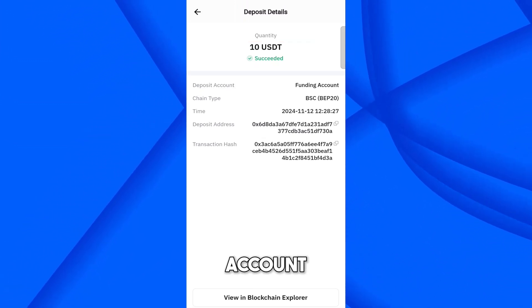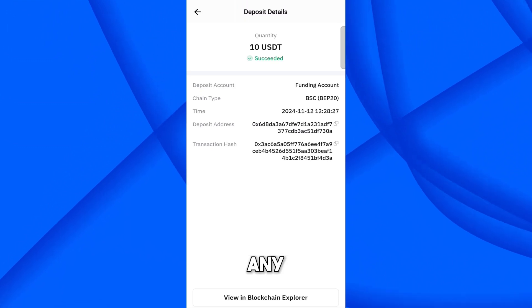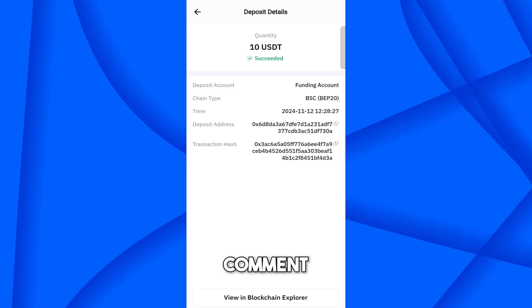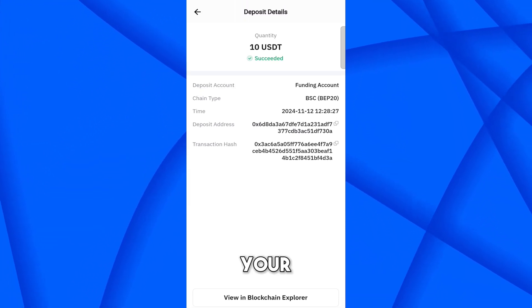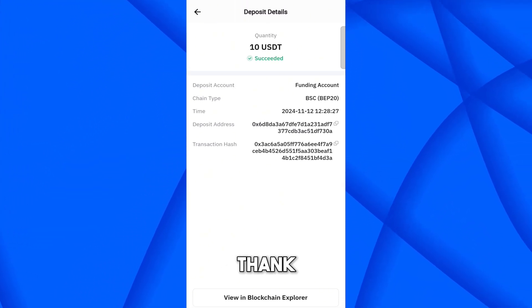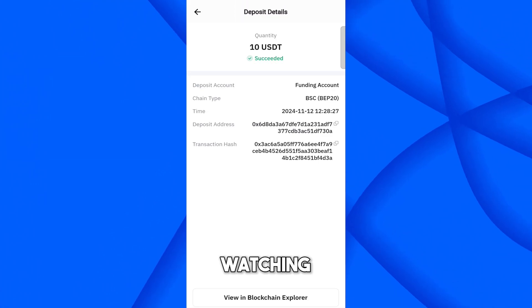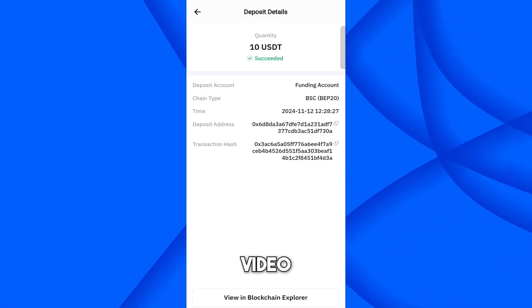I hope you understand how you can transfer funds from Trust Wallet to Bybit. If you face any problem, comment down below and I will try to solve all your queries. Thank you for watching — see you in the next video.